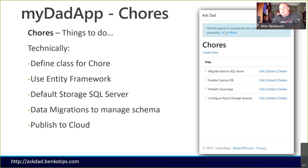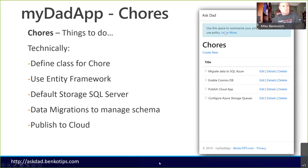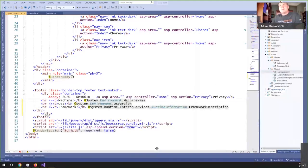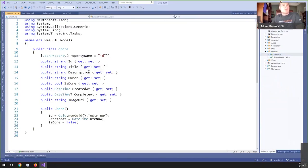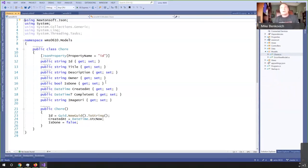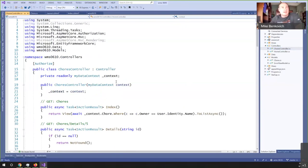We're going to take the application I built — starting with my dad app — and add a chores feature to it. I've already created some code for this. This is the solution I created for today. It is an ASP.NET Core application that has a model created for a chore. Since I want to be able to run this locally, I created this using SQL Server on my local machine, and now I want to publish it up to the cloud.